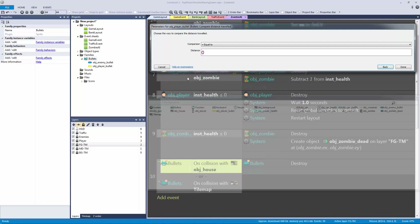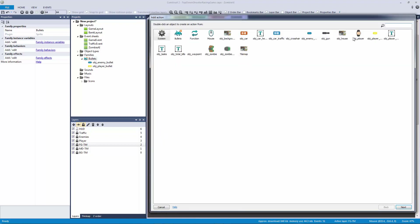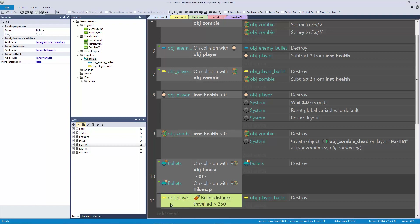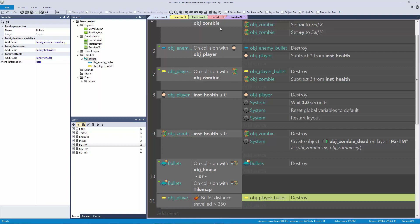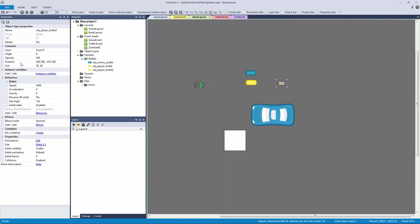Our player bullet is probably going to shoot too far. Let's compare the distance traveled and if it's greater than 350 pixels, destroy it. That's a better alternative to destroying outside the layout, especially if you're making a huge open world map. We could do the same for the enemy bullet, but it might look a bit funny.